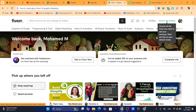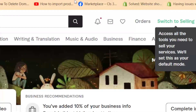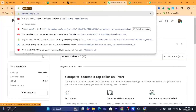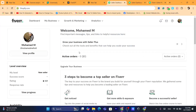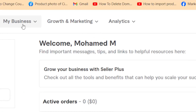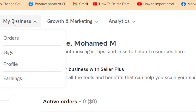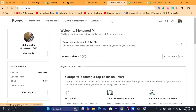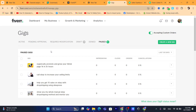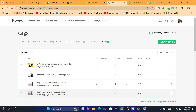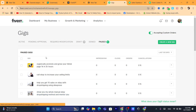If you already have an account, click where it says 'Switch to Selling' and it will take you to the dashboard of your seller account. Then click on 'My Business' at the top and click on 'Gigs.' After you click on Gigs, you will find all your gigs listed there if you have any.